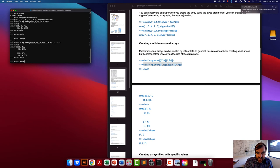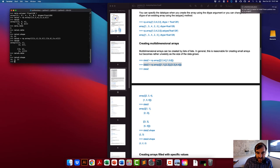In general, you might not always want to create multi-dimensional arrays this way using nested lists, but it is totally possible to do it that way.